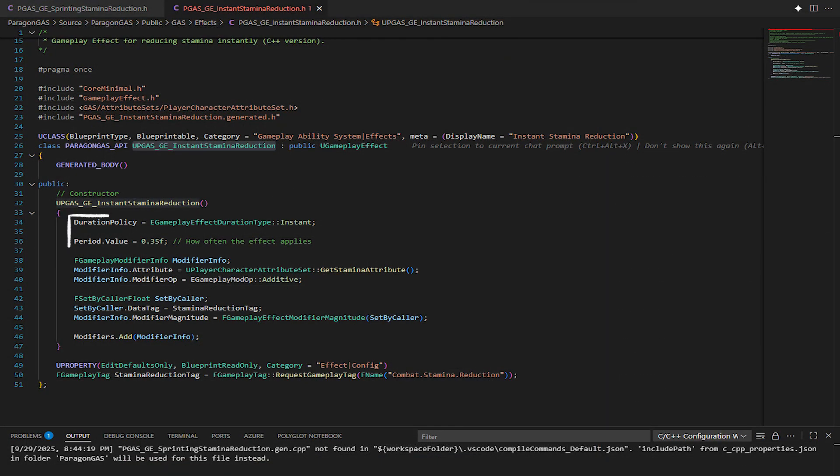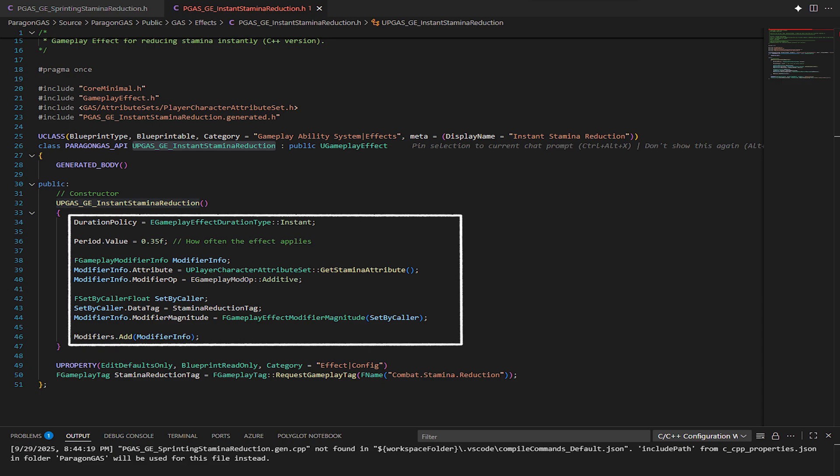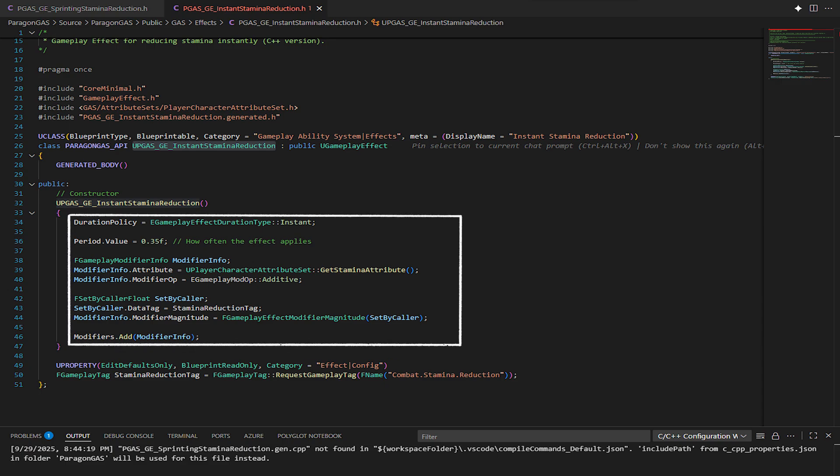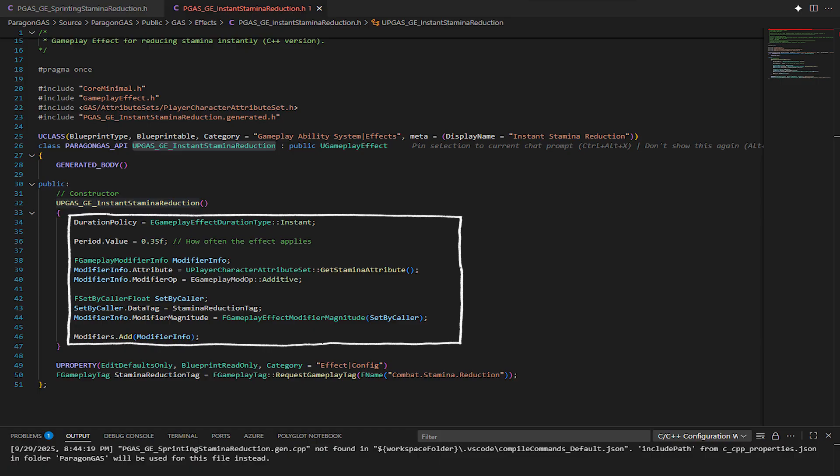Gameplay Effects: These apply changes to attributes like dealing damage, regenerating stamina, or applying buffs and debuffs.